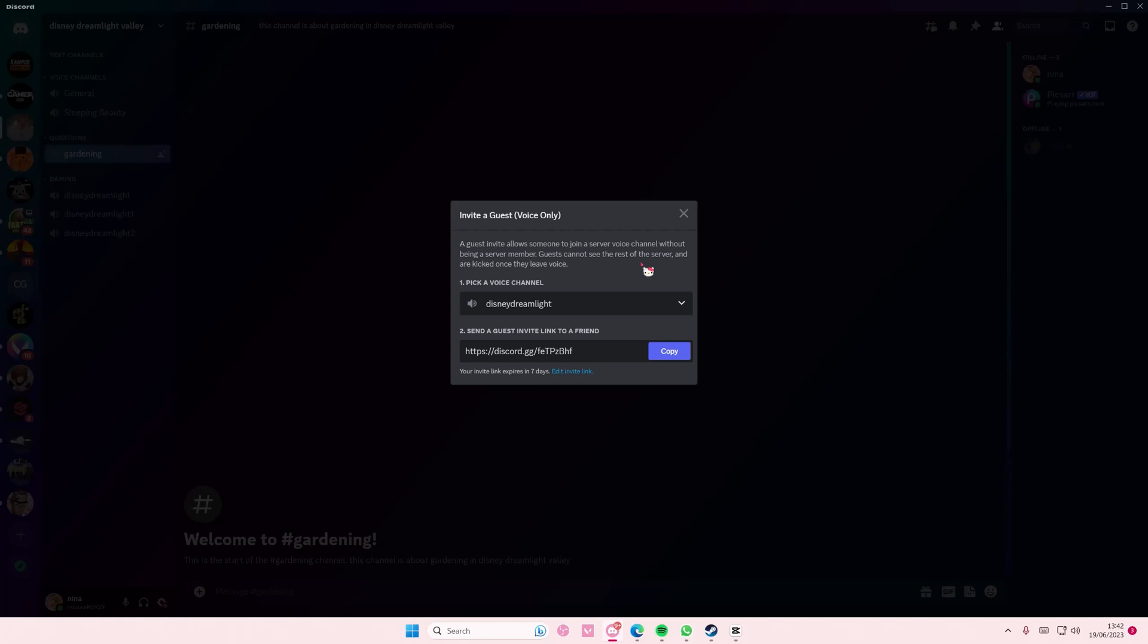Maybe. I don't know. My server is pretty open to everyone who wants to join, but this is just if you want to invite them as a guest only.